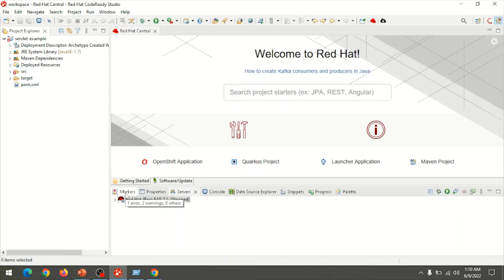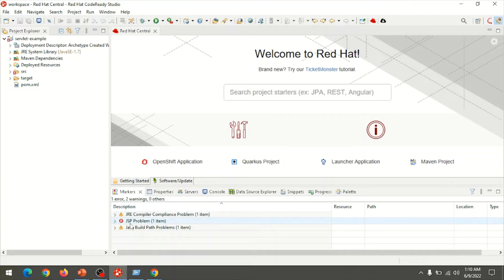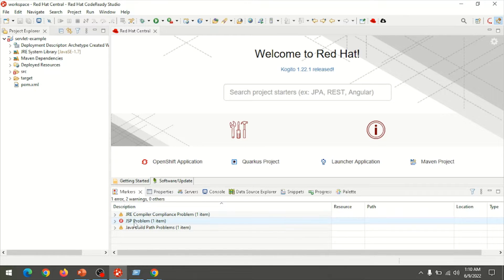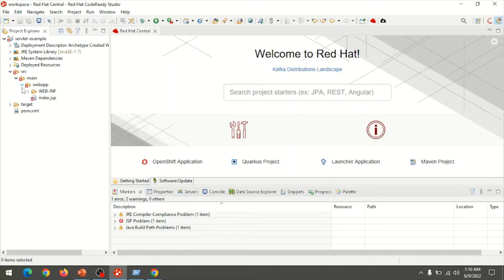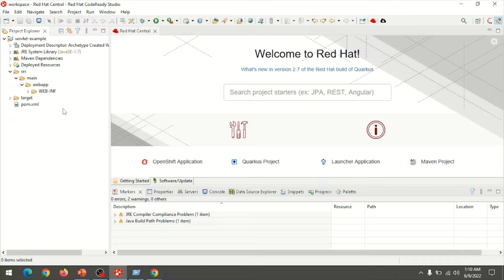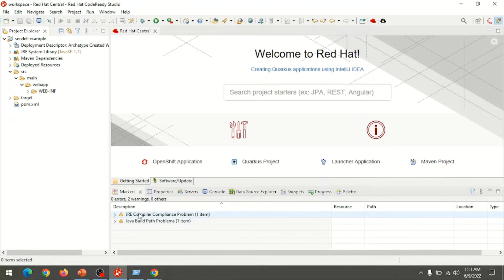We can find out the error by using the Markers tab. This error is related to a JSP problem and a JRE compiler compilation problem. To resolve this, find the JSP file in the directory src/main/webapp and select the file index.jsp and delete it. We will learn the JSP concept later, so just delete the JSP file.